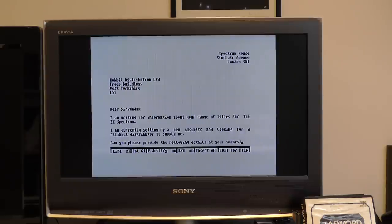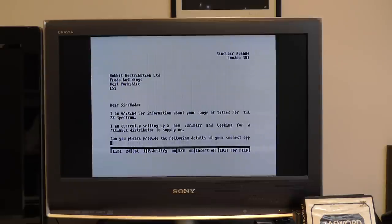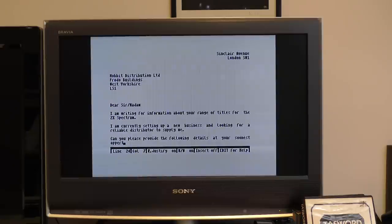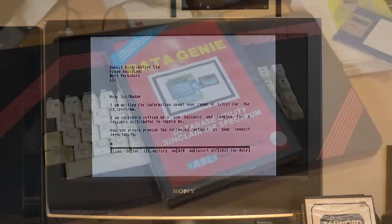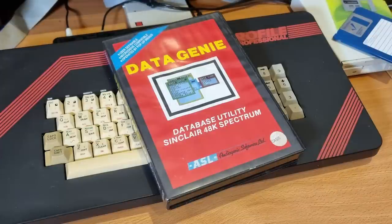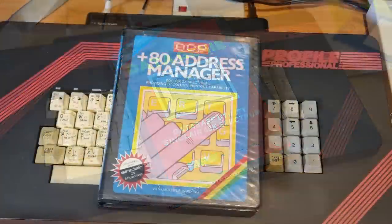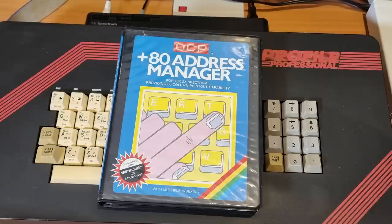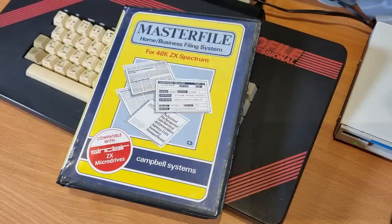There are quite a few available, but again, I need one that works with the microdrive and subsequently the PlusD. I looked at a few, including Data Genie, a nice menu-driven program that looks easy to use, and PlusAT Address Manager, another interesting program, eventually though I settled for Masterfile.